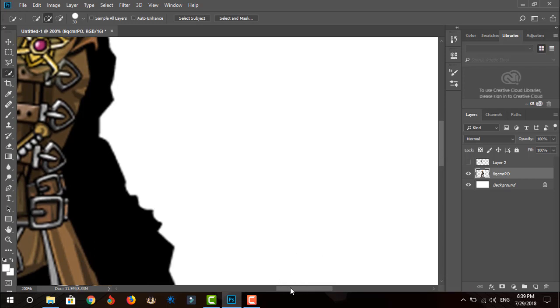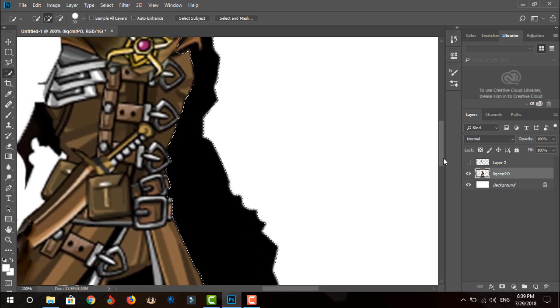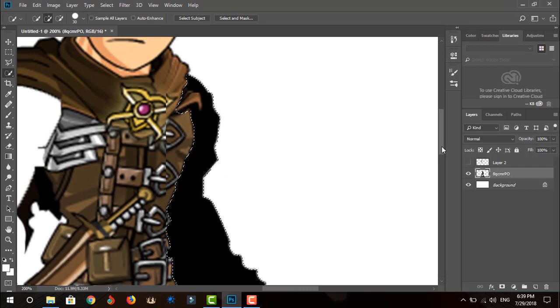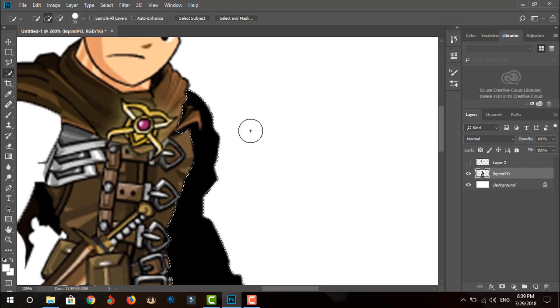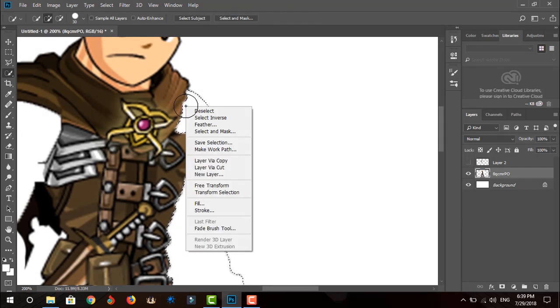Now select the easy selection tool and click on the black arm. Clicking once should get the entire black part selected. After you've selected it, delete it and remove the shading with the brush tool.